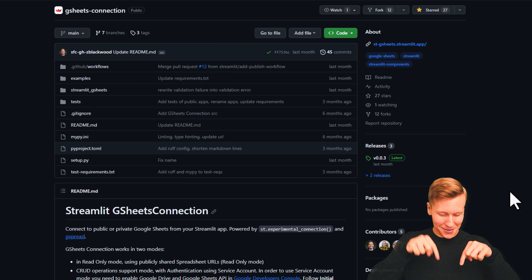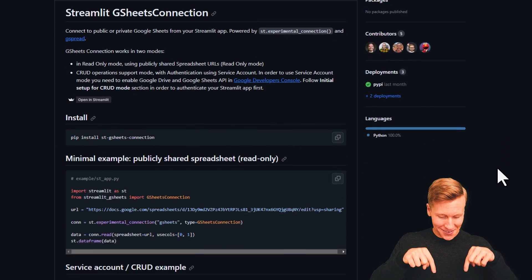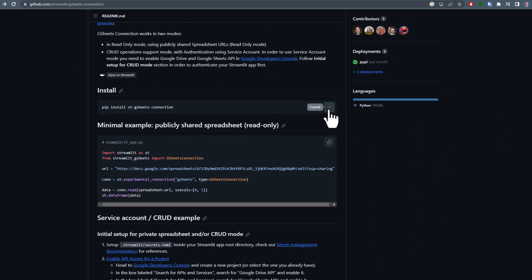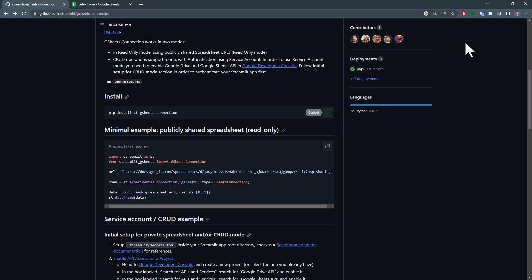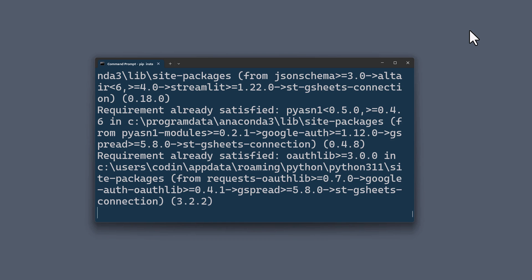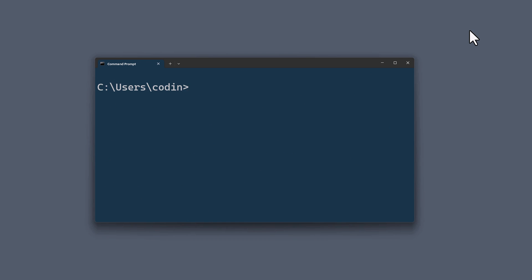The first thing you want to do is to install the package. To do so, copy the following command to your clipboard and open a terminal or command prompt. Paste the command in and press enter. If you haven't installed Streamlit yet, you will also need to do that as well. And in case you already have it installed, I suggest updating it to the latest version. You can do that by running pip install streamlit upgrade.